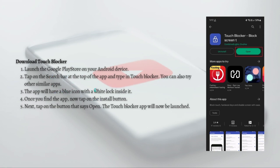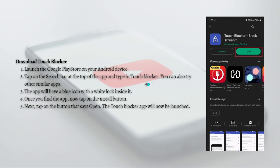After searching, the app will have a blue icon with a white lock inside — this is shown right here, this is the logo of the app. Once you find the app, tap onto the Install button, and then tap onto the button that says Open. The Touch Blocker app will now be launched.